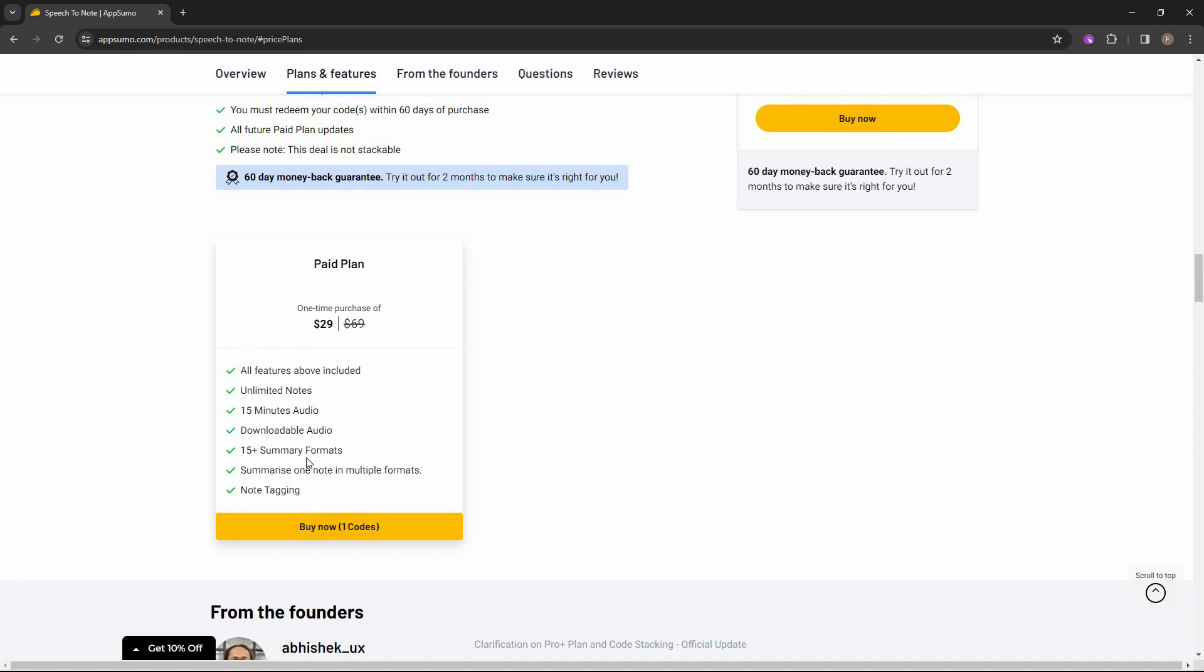You can get your summary, which means your notes of your speech in various formats. It could be email, it could be social media posts, and a lot of other formats. And then there is also note tagging, which means you can add various tags to your note to make sure you have context about a certain note.